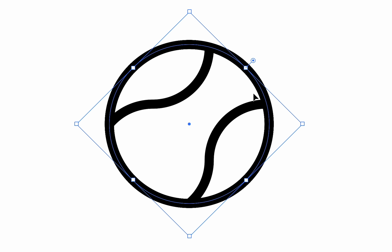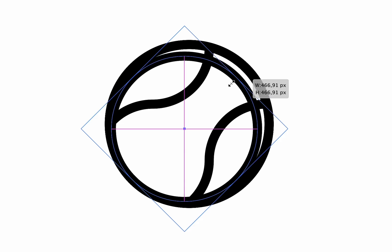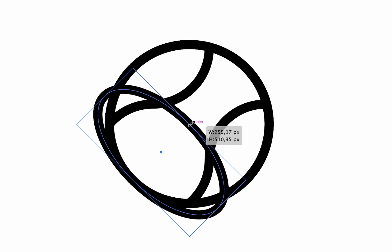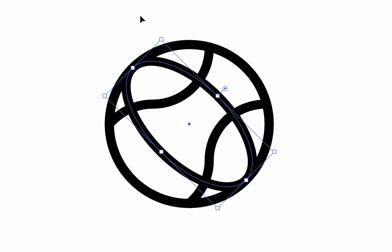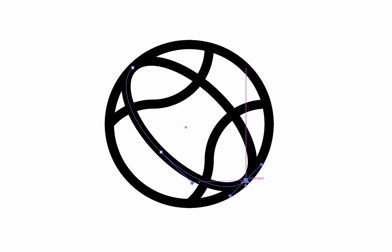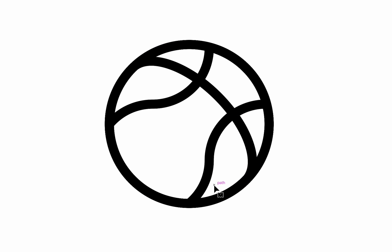Now copy the circle and paste it in front. Resize it by dragging the bounding box from right to left without holding the shift until you see the center text. Next, place it at the center. Let's remove half of it by using scissors tool and then deleting the unnecessary half.